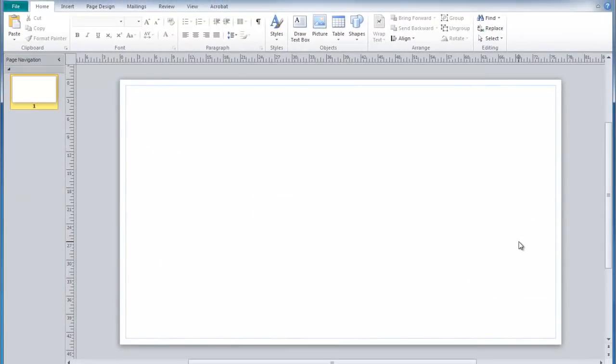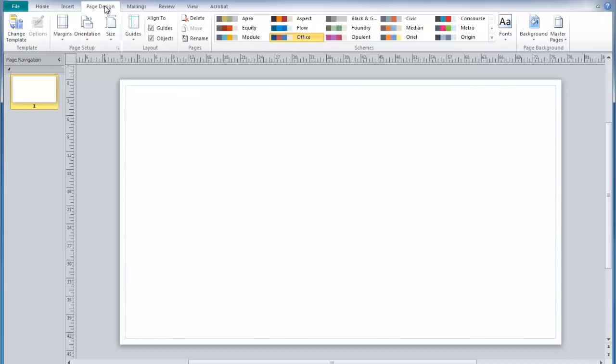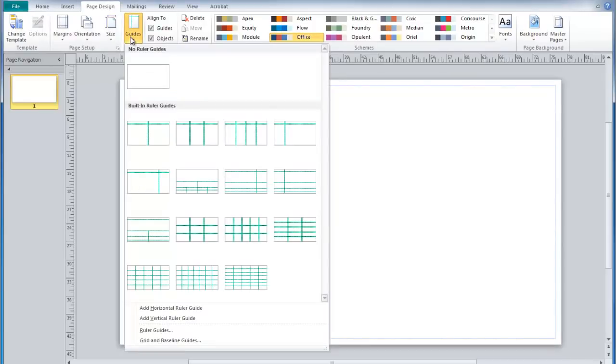In designing poster sessions, it's sometimes helpful to set up some guides in the background to create different columns. This is done by going to Page Design, Guides, and Grid and Baseline Guides.